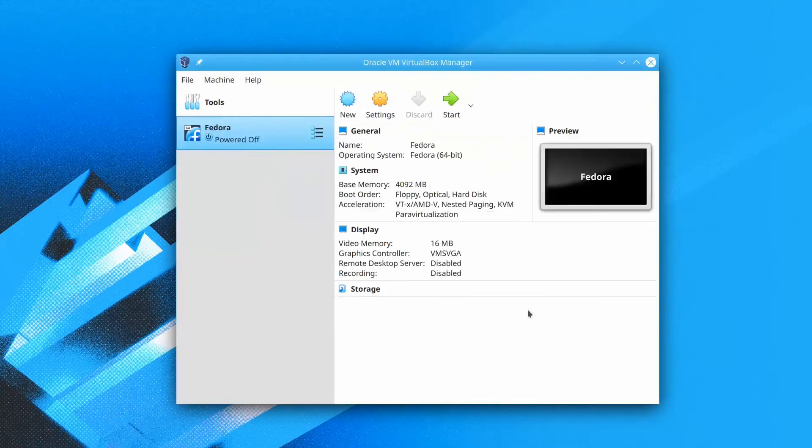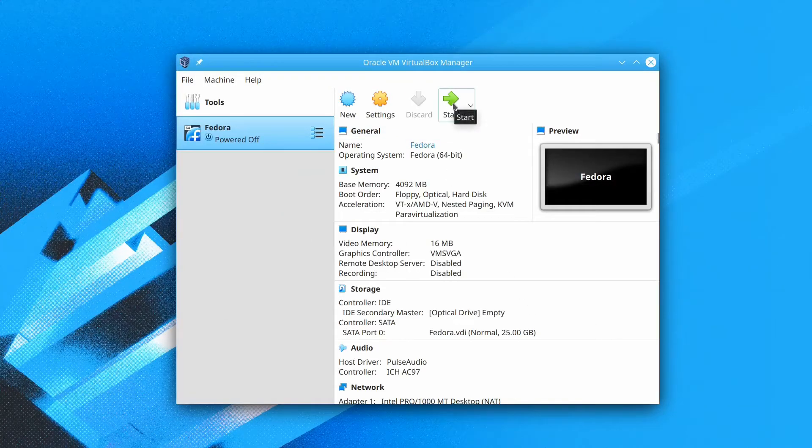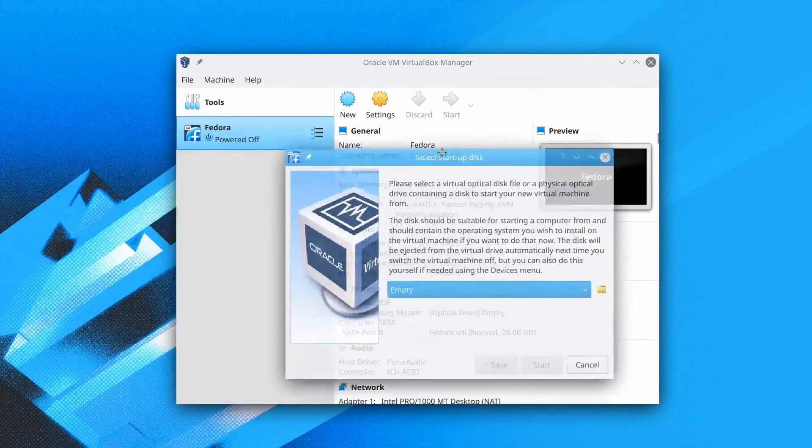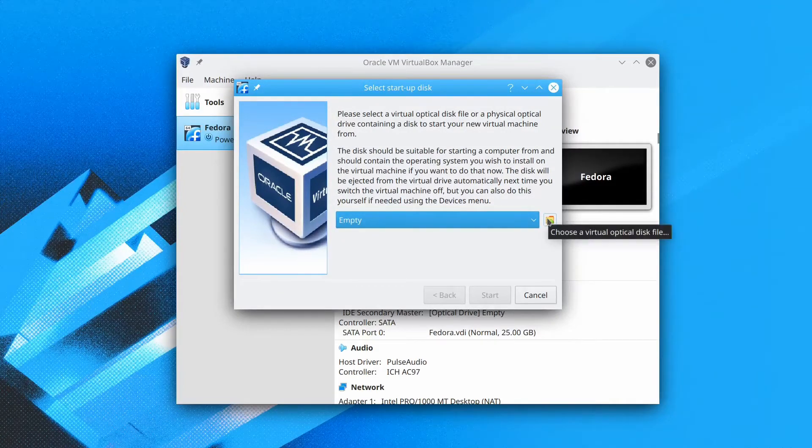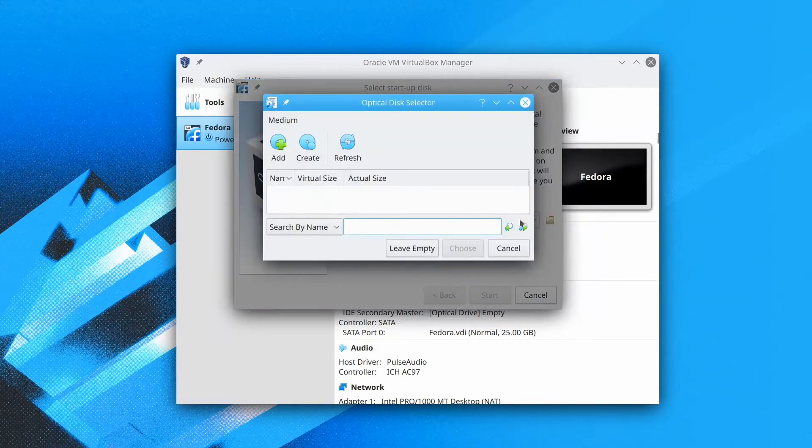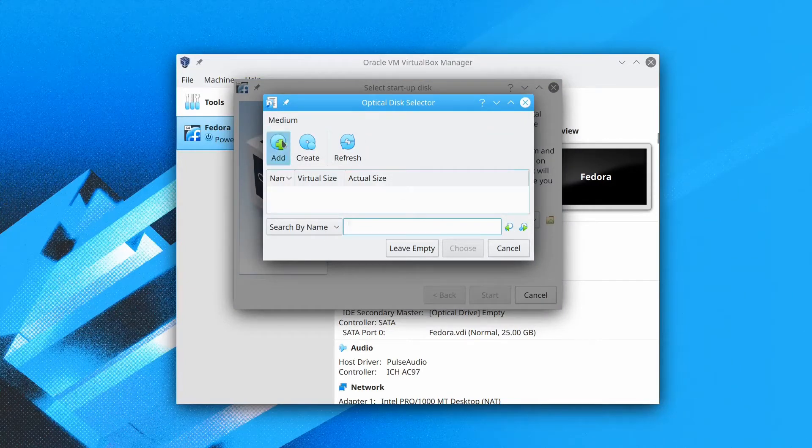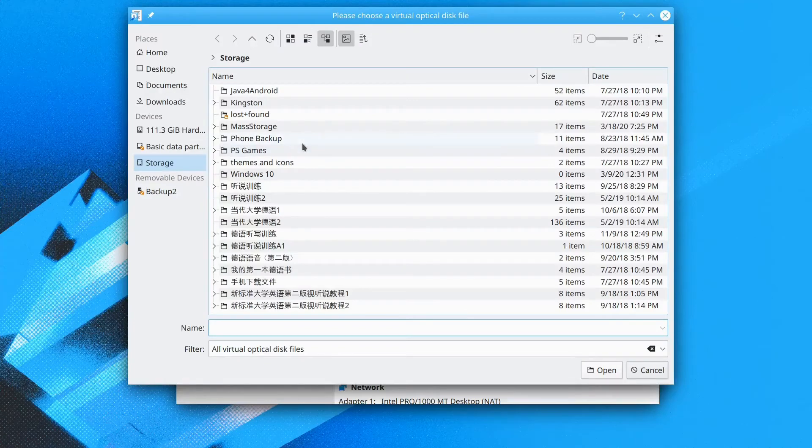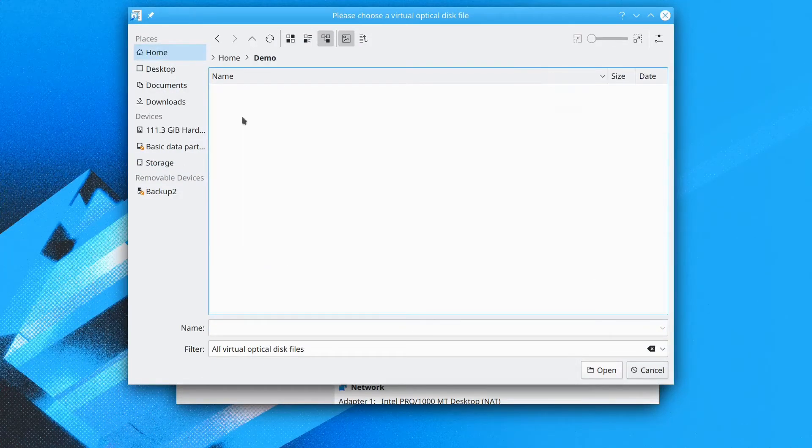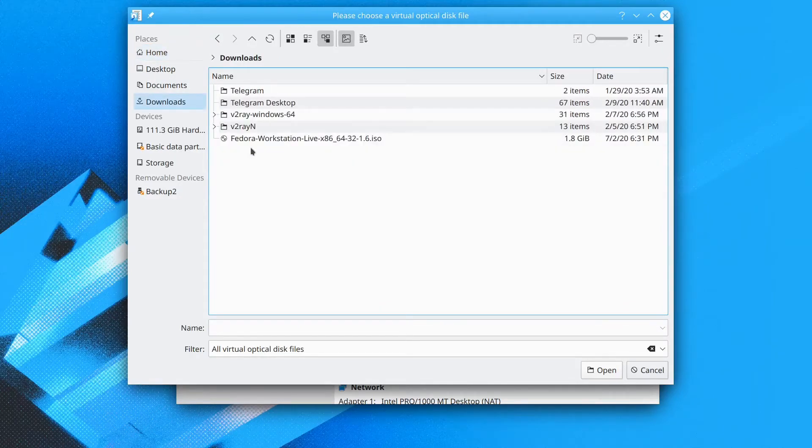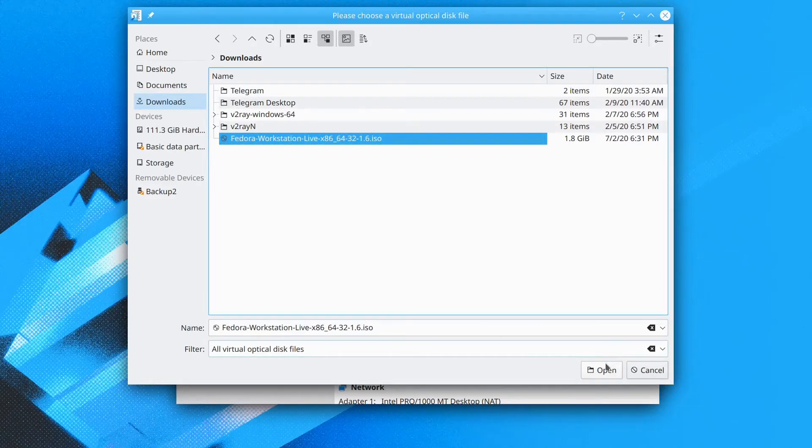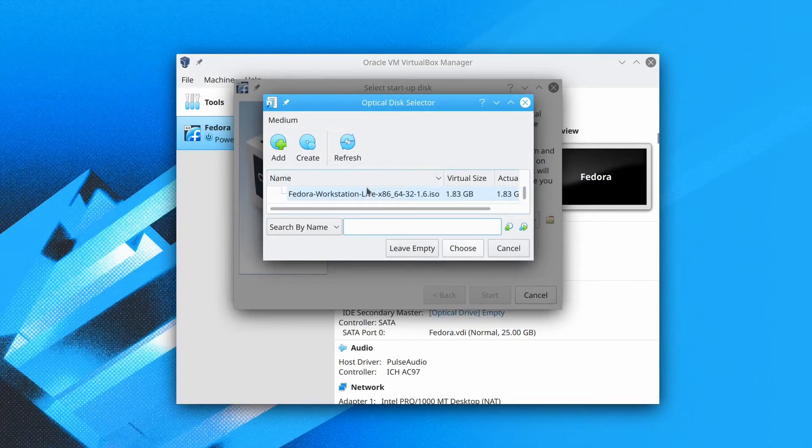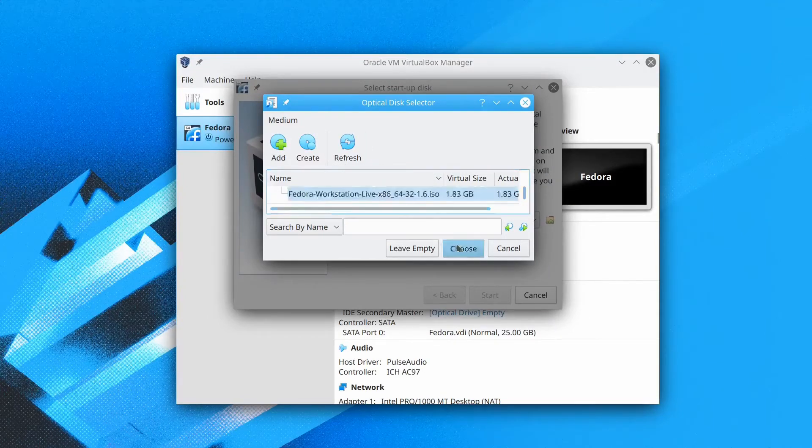Now we just click start. A new window will pop up to prompt you to choose the ISO. We click that little file icon. And we click add. Now we find our ISO file. Open. Click open here. Now we select this file and select choose. And we click start.